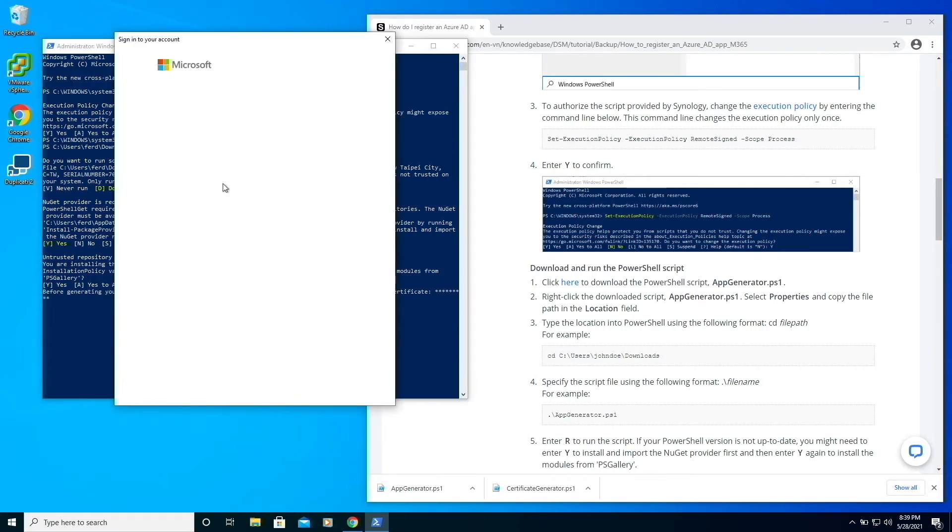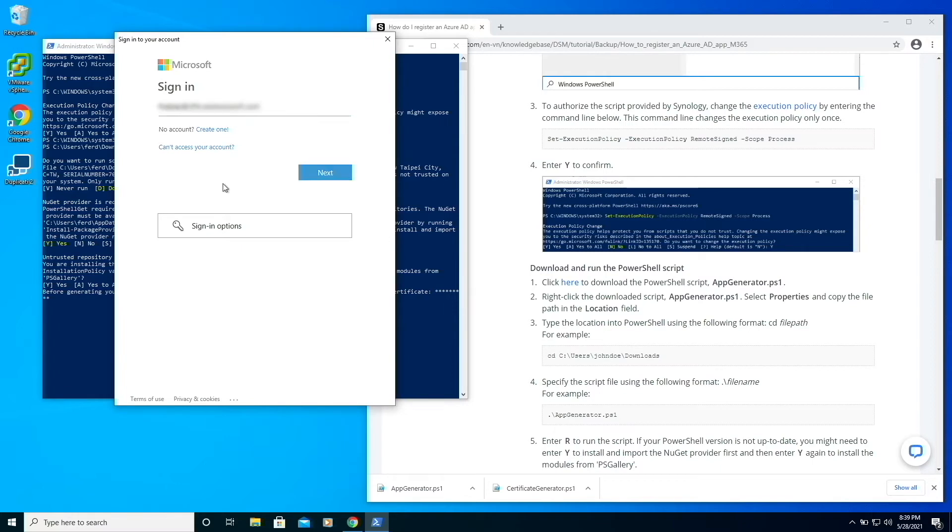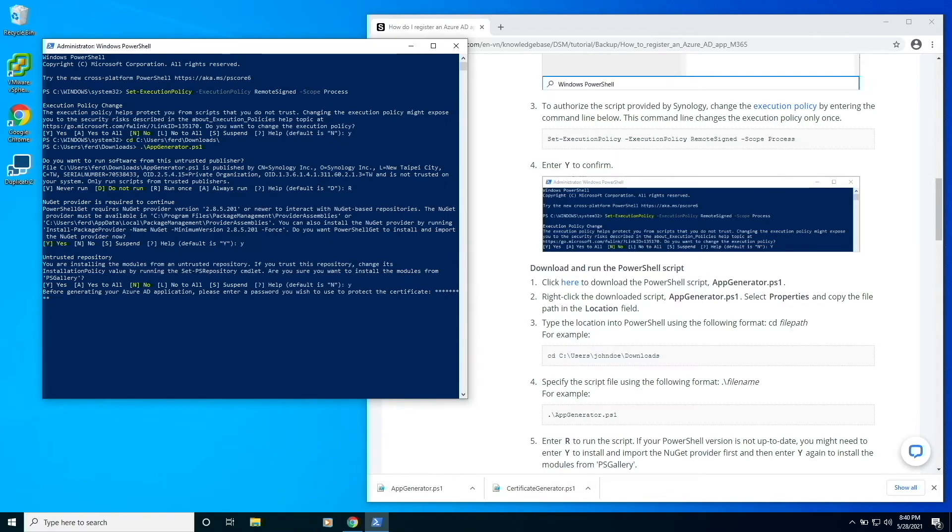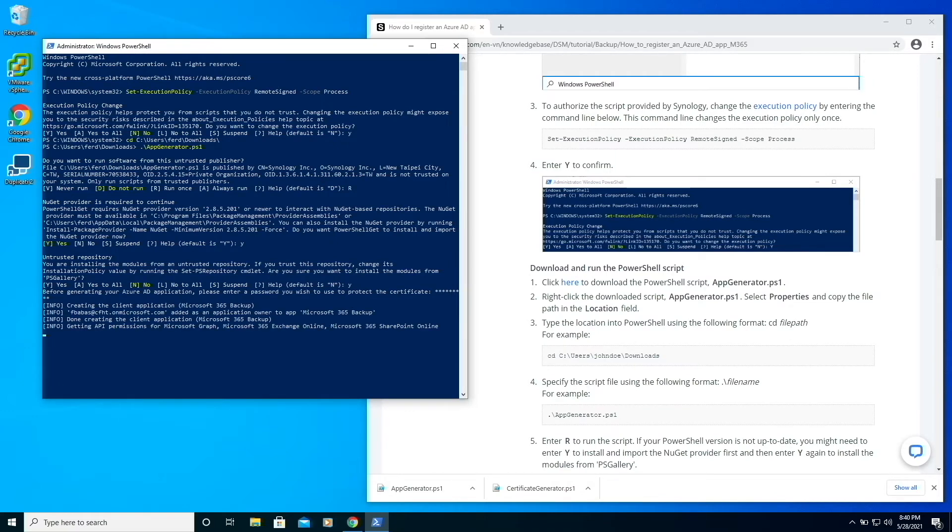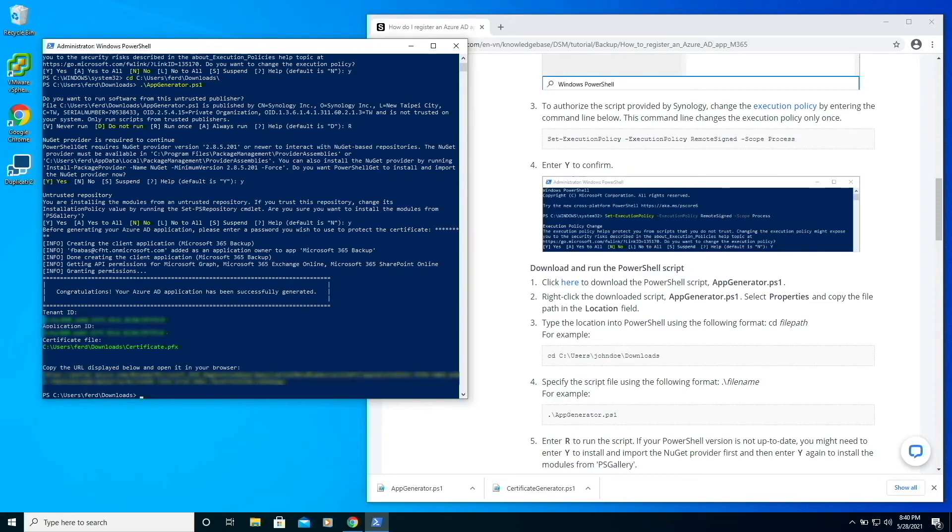At this login screen, I'll log in as the administrator for the Microsoft 365 domain that I'll be backing up. When the script completes, I'll be supplied with a tenant ID, application ID, and a certificate file will be downloaded.